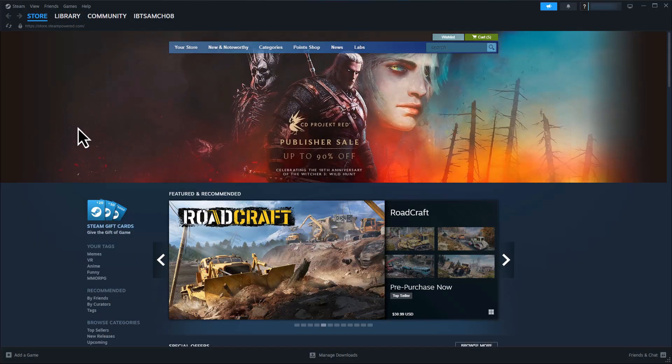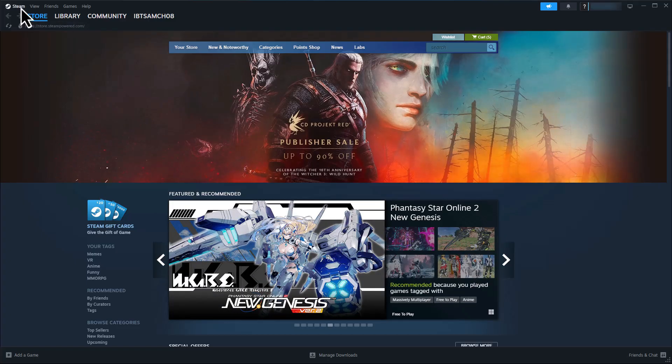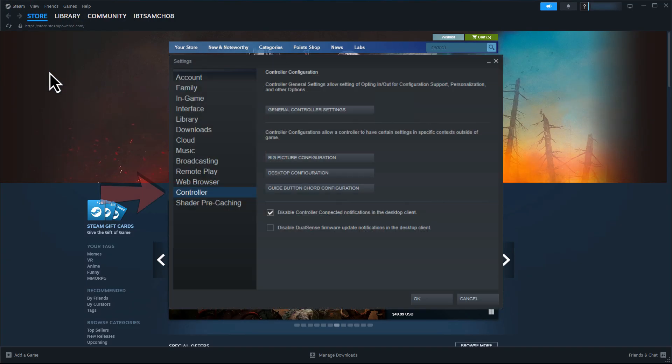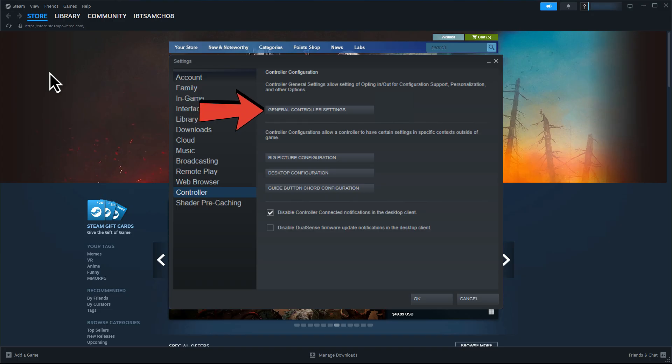First, open Steam on your PC and click on the Steam menu, Settings. Now go to Controller, General Controller Settings.